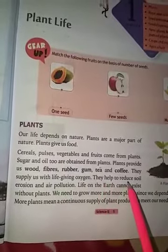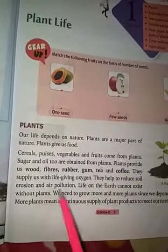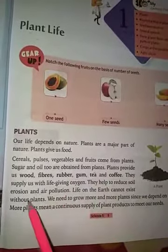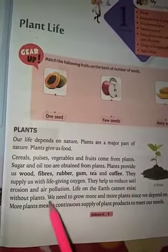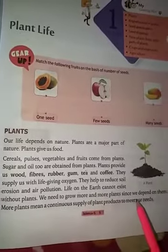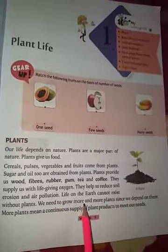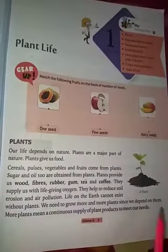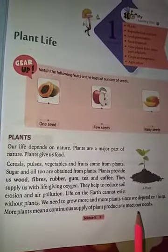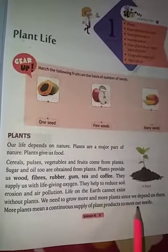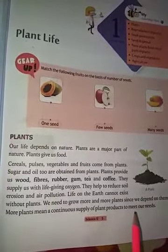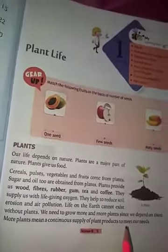Plants help to reduce soil erosion and air pollution — yeh madad karte hain reduce karne mein, yaane ki kam karne mein mitti ke katav ko aur air pollution yaane ki hawa ke pradooshan ko. Life on earth cannot exist without plants — prithvi par jeevan bina paudhon ke bilkul bhi sambhav nahi hai. We need to grow more and more plants since we depend on them — more plants mean a continuous supply of plant products to meet our needs.